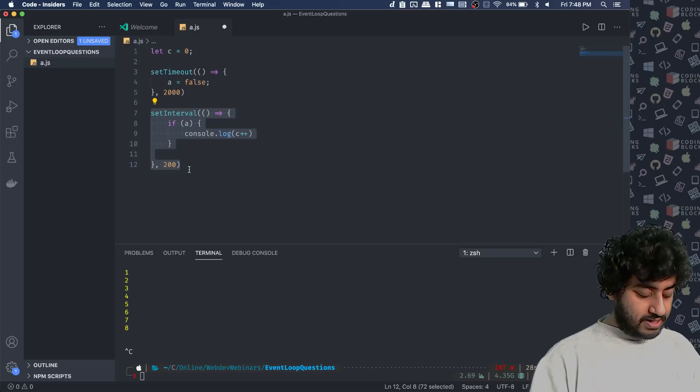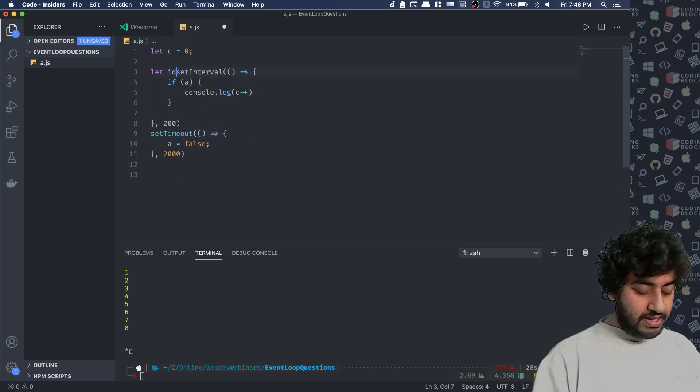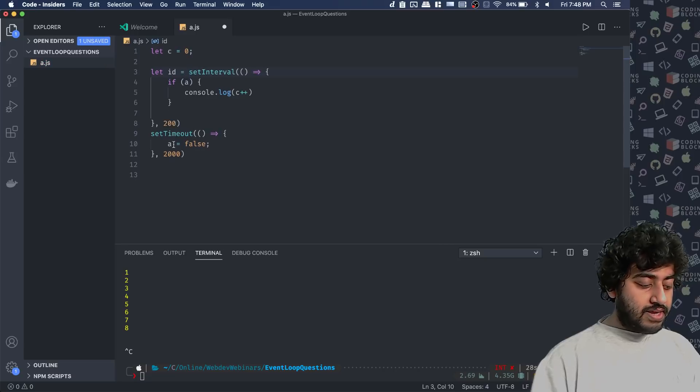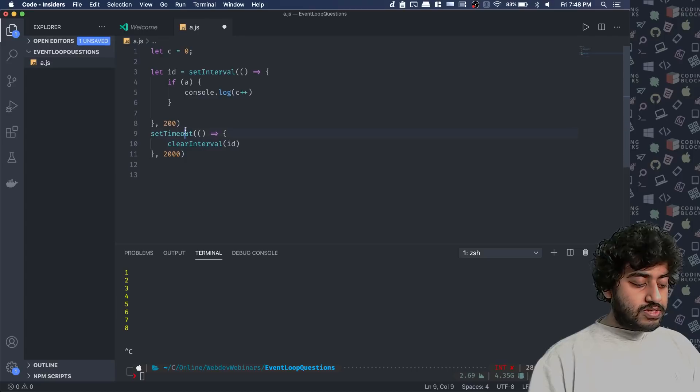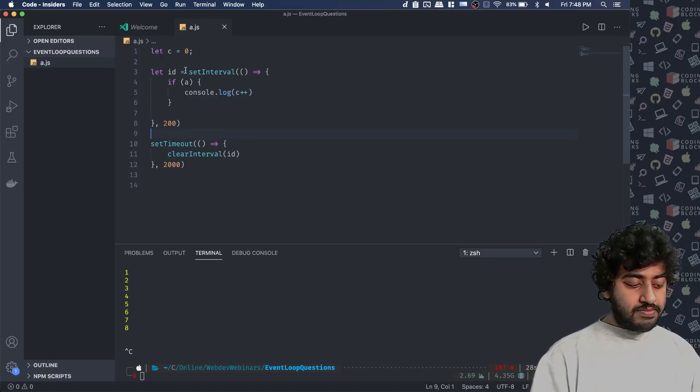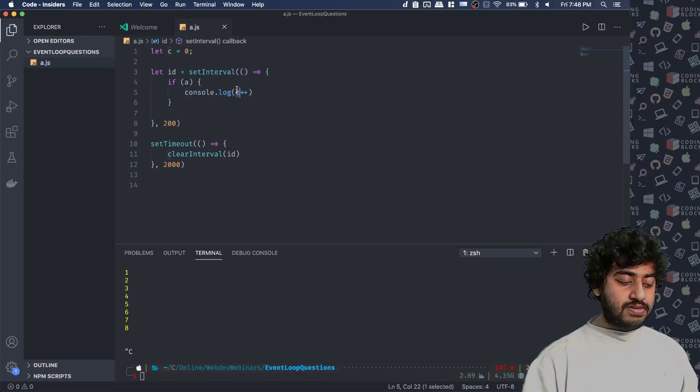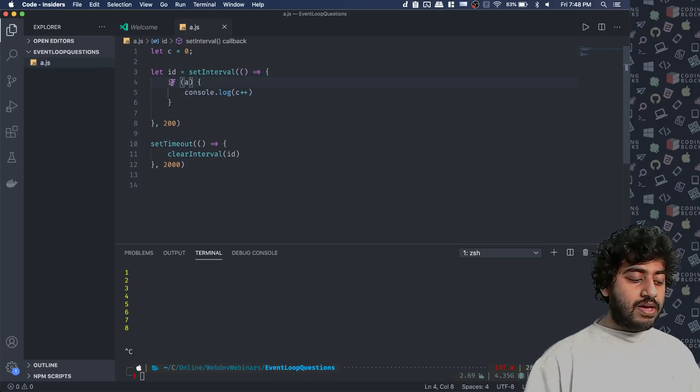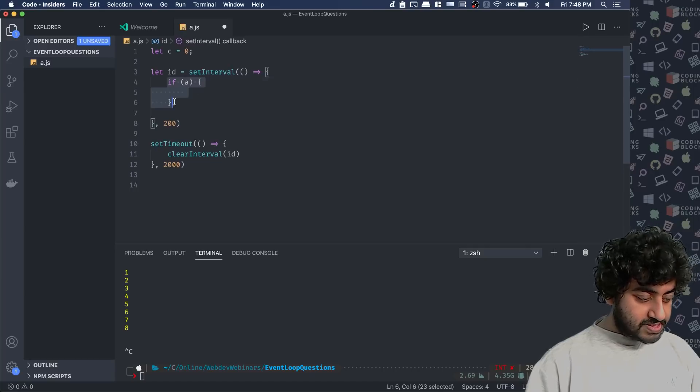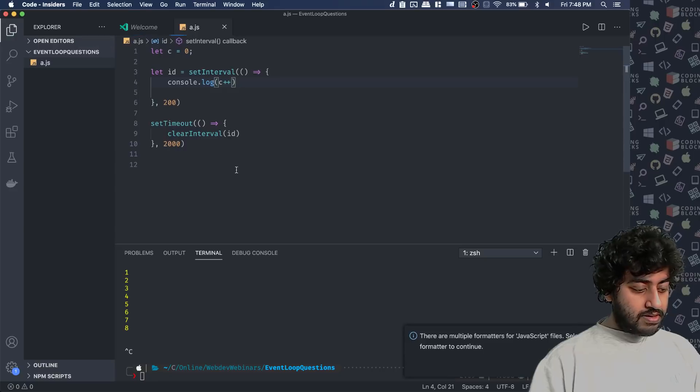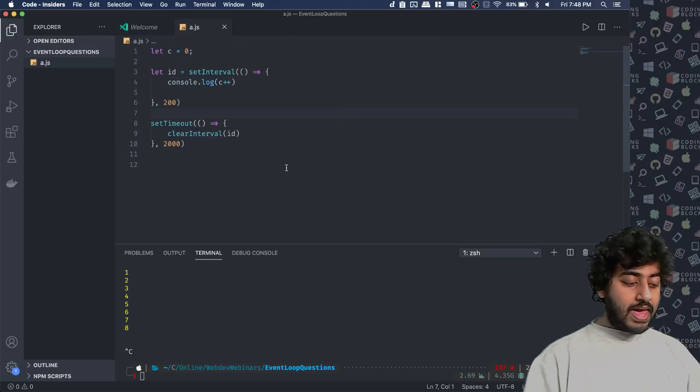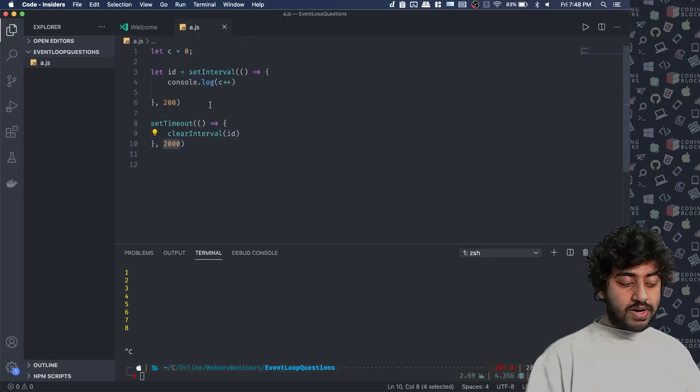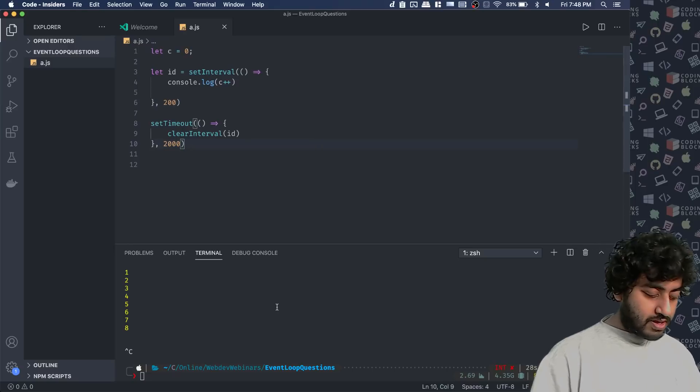You write here, setInterval a, this thing. And let ID equal to, you create an interval ID and here you clear interval the ID. So you start an interval, every 200 milliseconds and it is going to print the value of whatever c plus plus. You don't need the if a block anymore in this case. Now, after two seconds, what I do is I clear this interval. So it will not run this code anymore. And my code will become free.